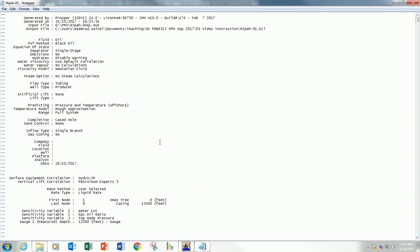That's how we generate the leaf curve for a reservoir simulator from Prosper. Hopefully, you can apply this knowledge that you just learned into practice. Thank you very much. Assalamualaikum warahmatullahi wabarakatuh.